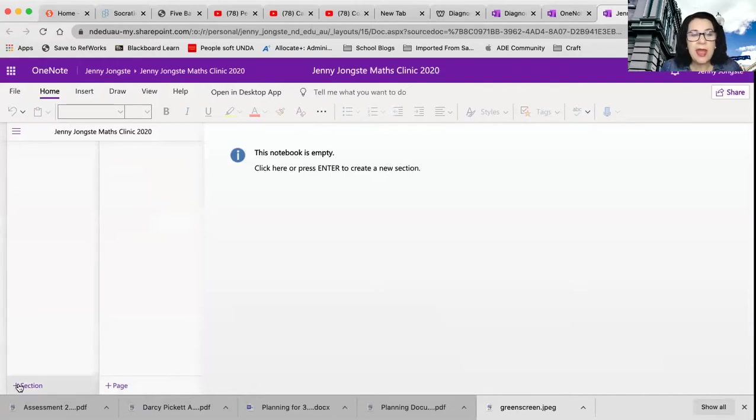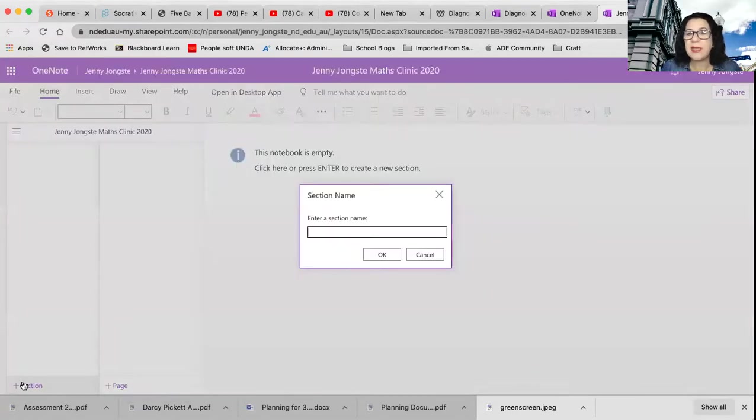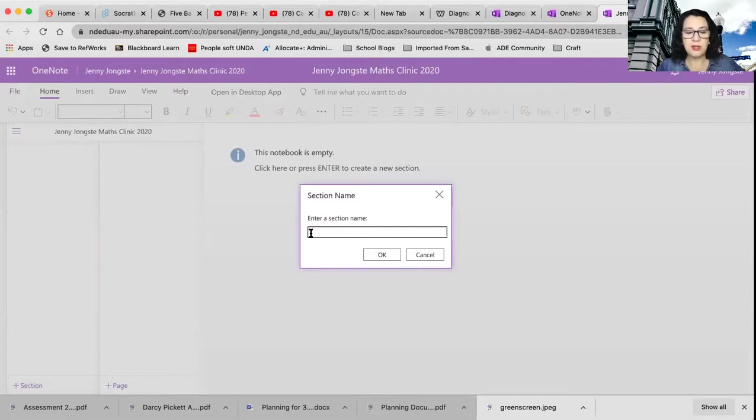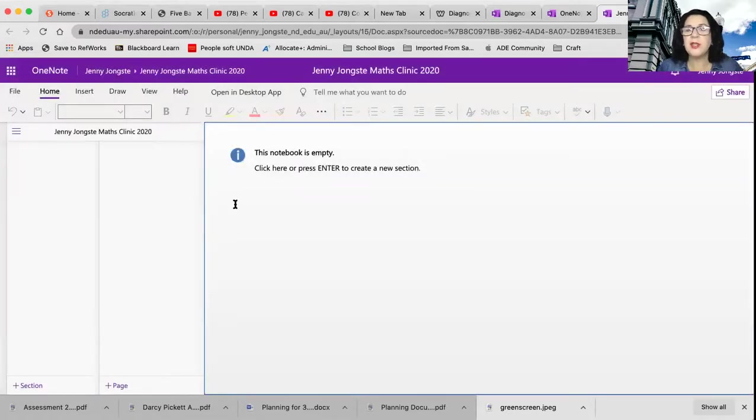And I can see straight along the top there exactly what we need to add in. Now, when you're adding in your sections, if you're adding it in for just your second learning journal, you can do your maths clinic journal and so on. I'm actually going to go cancel.